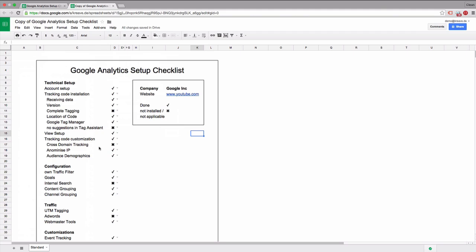Now that we have this list ready, we can go ahead and go through the different points here to set up Google Analytics correctly.